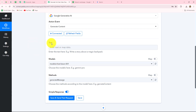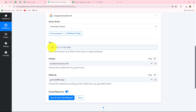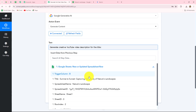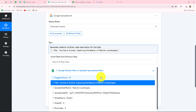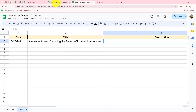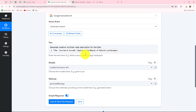Now we need to provide the text model and the method. The text field is very important — it is the command or prompt we give to Gemini. I want to generate creative and engaging descriptions for my YouTube videos for the titles received from Google Sheets. So my prompt will be: 'Generate creative YouTube video description for the title' — and here I will map the title from the Google Sheets response. When we insert data from a previous step, it is called mapping. Mapped data becomes dynamic and will automatically replace with each new response, so every time a new title is added, the prompt will use that new title automatically.